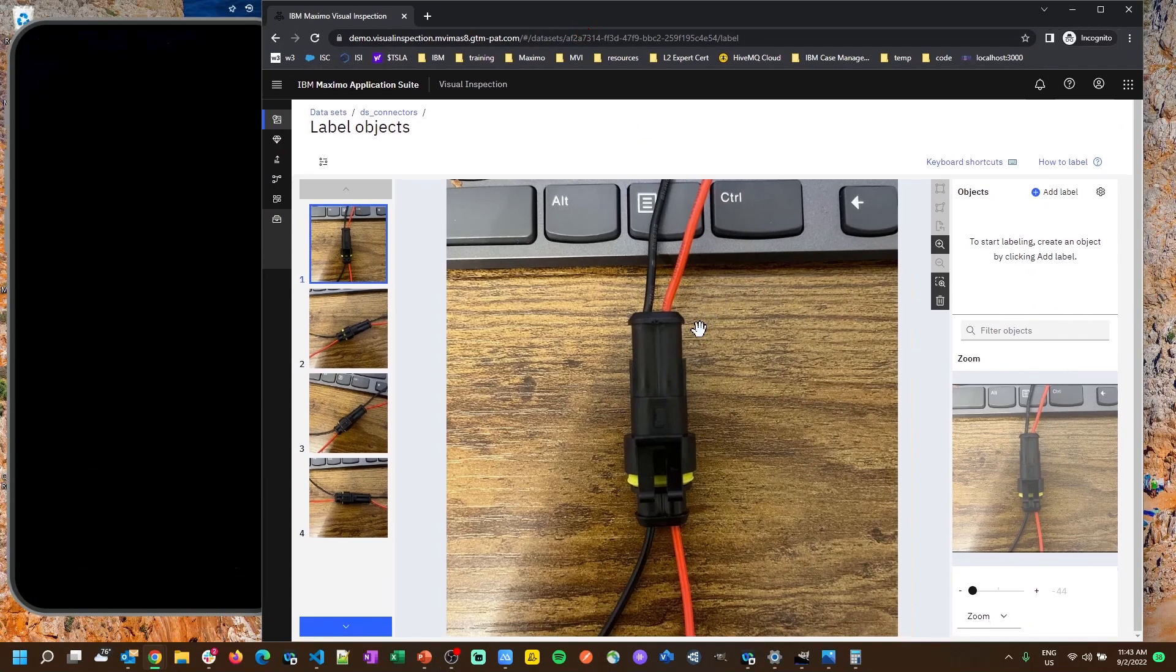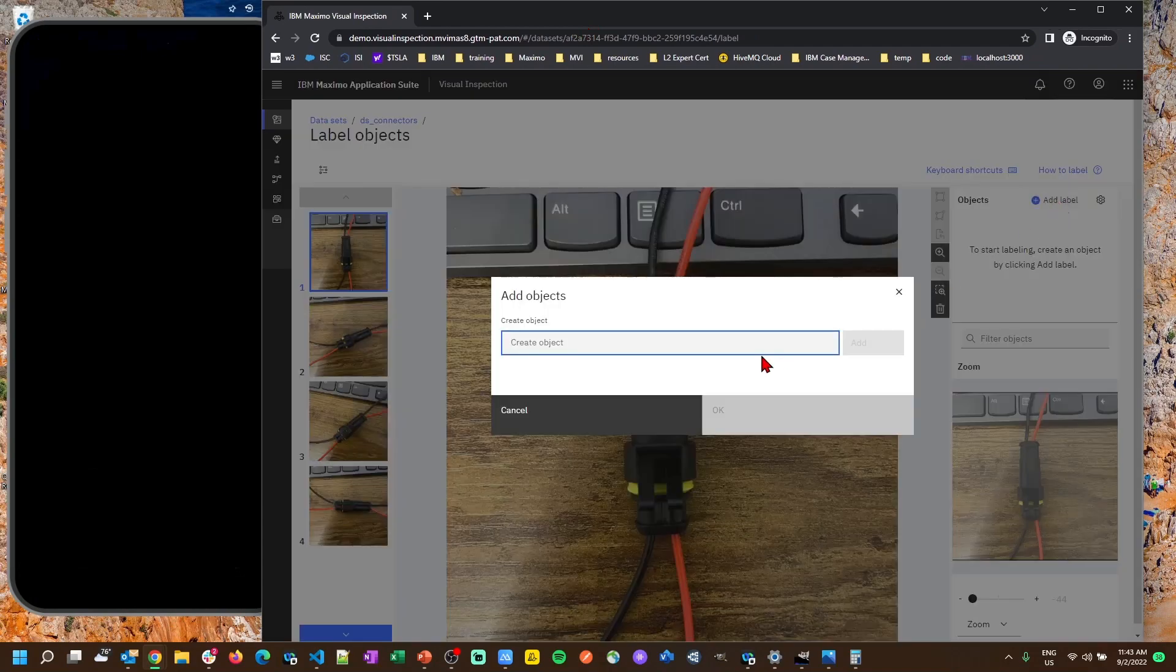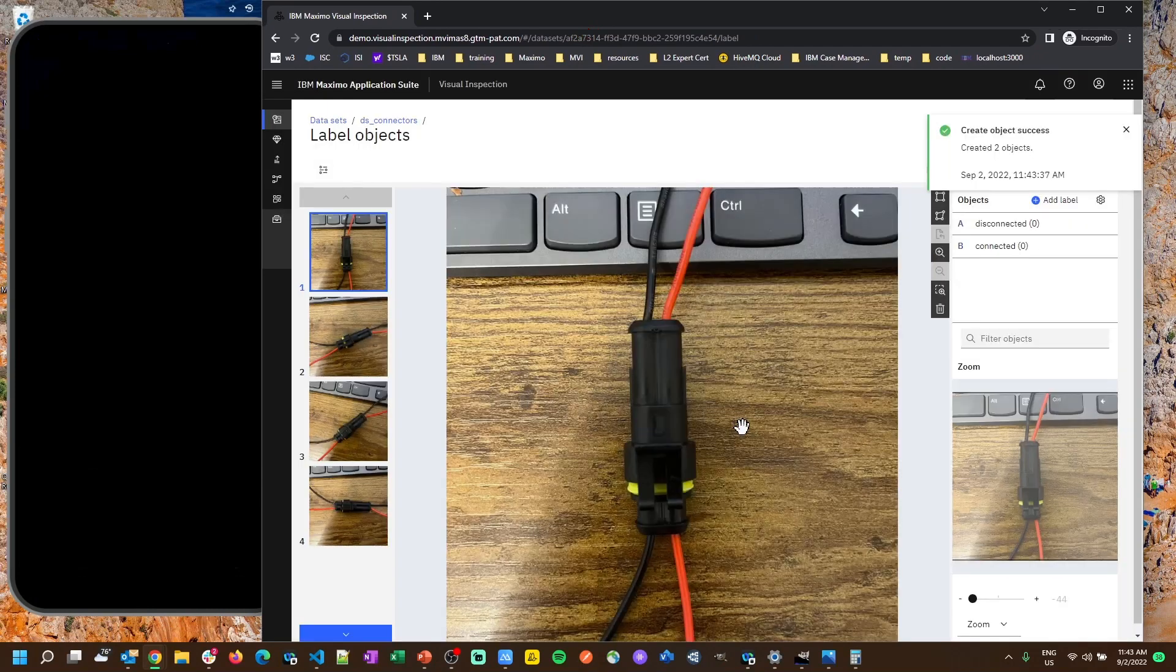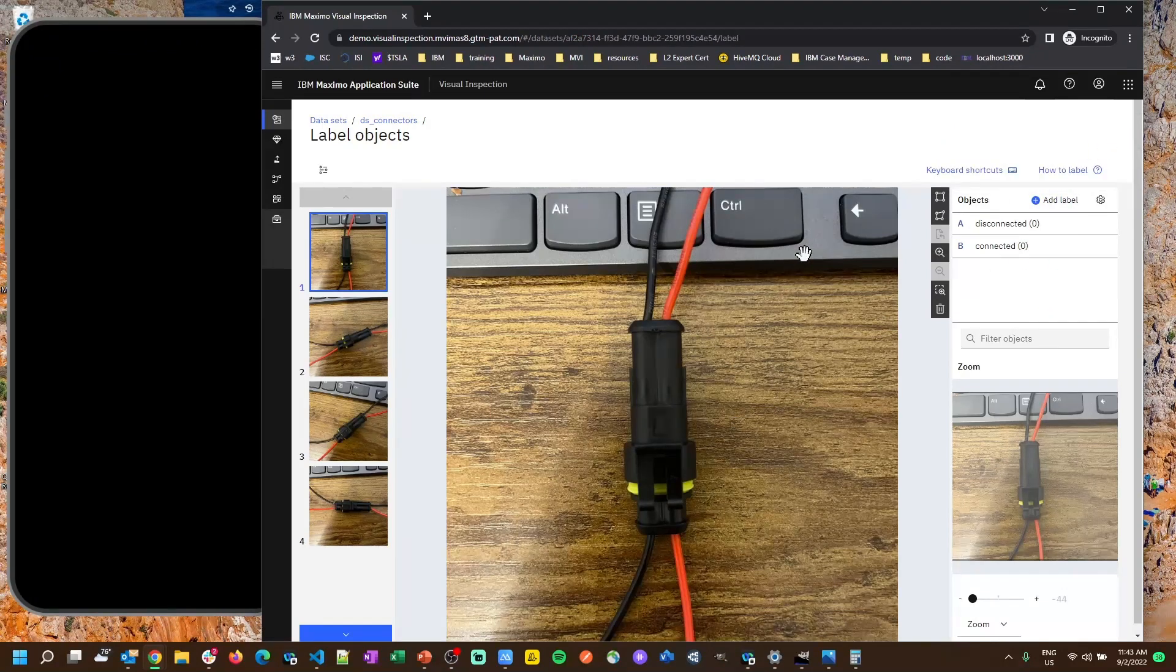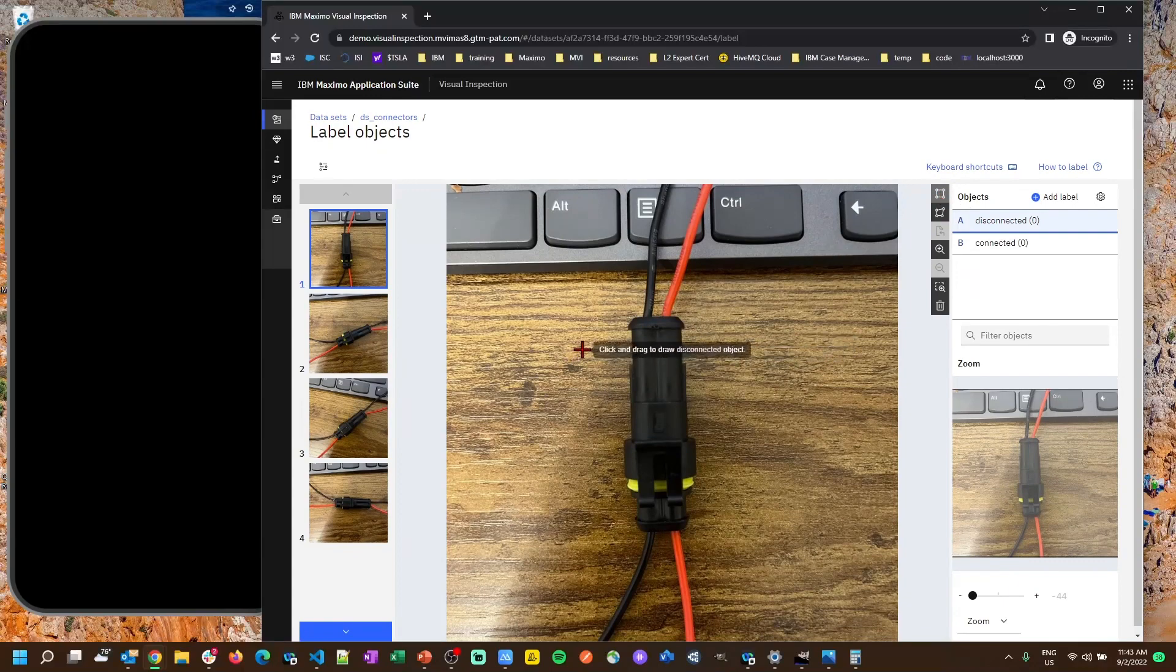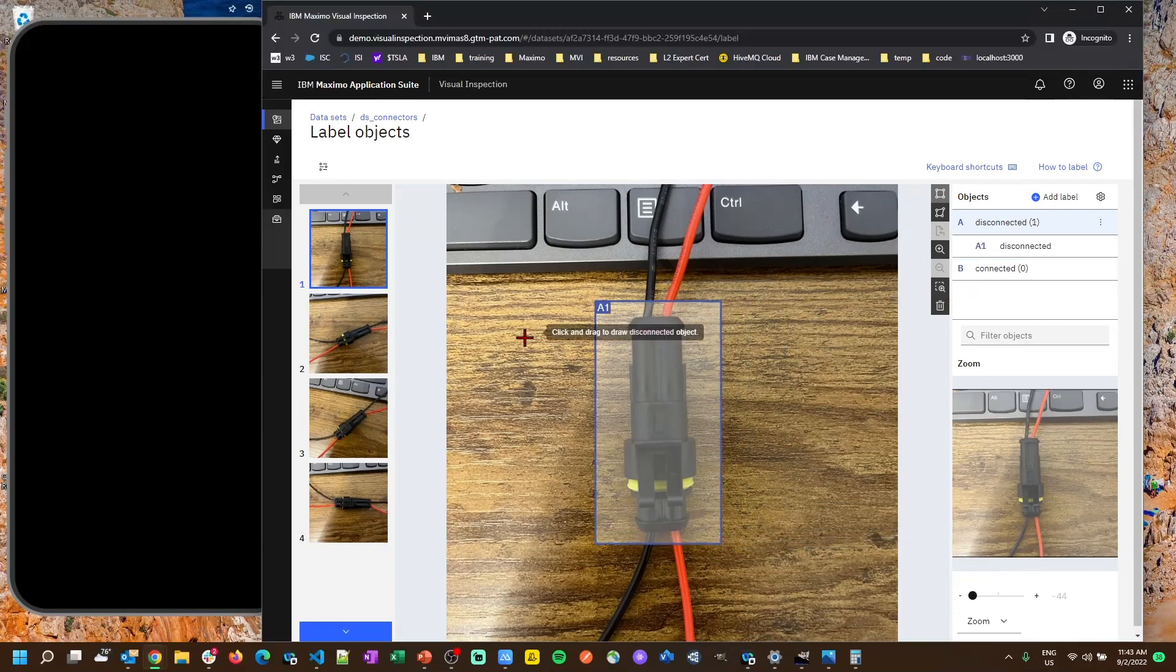So now we just need to start telling the computer what it's looking at here. So this one's disconnected as we can see. We're going to click add label over here. I'm going to say disconnected is one label, and let's go ahead and add our connected as well. So these are the labels that we're going to use for this. Let's select disconnected and then we just want to use the square drawing tool here, and I'm going to say this is disconnected. And then we can just do alt down arrow to move to the next picture, and this one's disconnected as well.